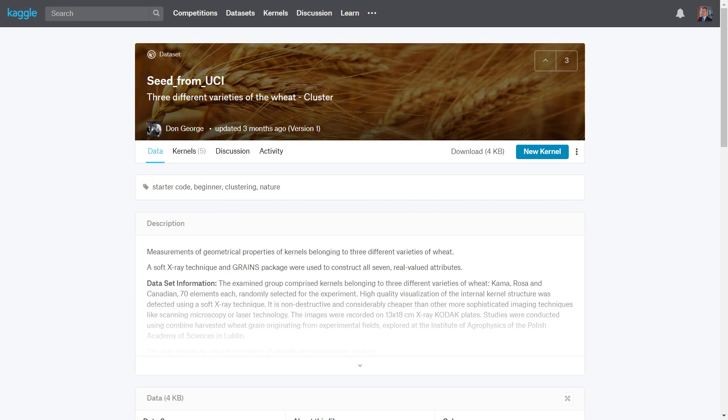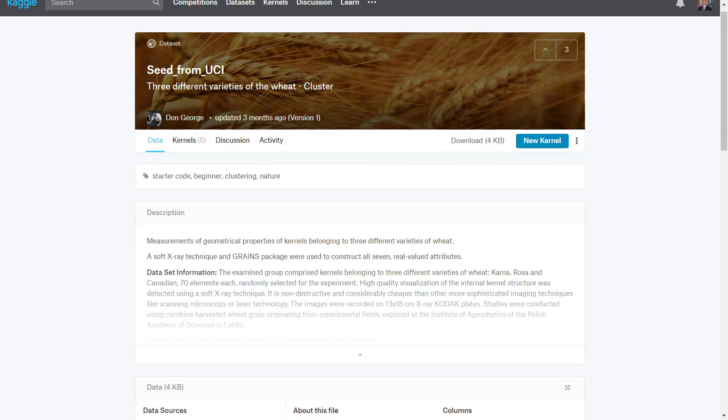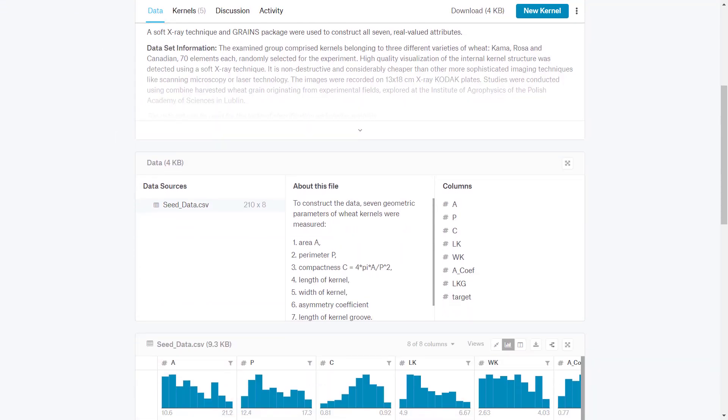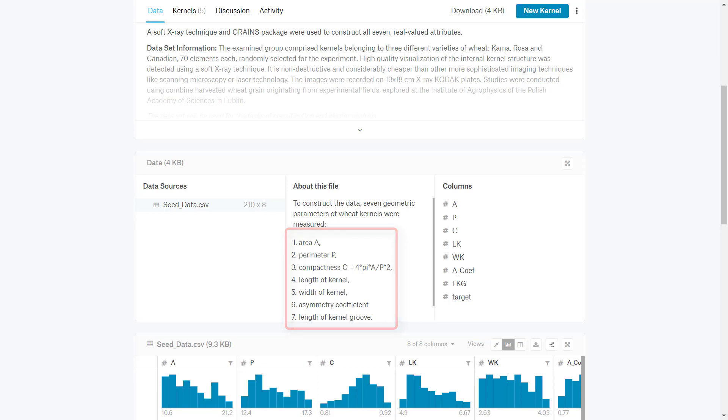The data I'll be using in this video is the wheat seed data, which you can find at Kaggle. This data has different attributes of different wheat seeds, such as area, perimeter, length, and width of each seed.